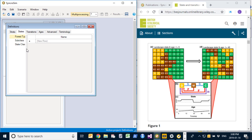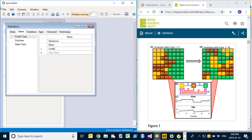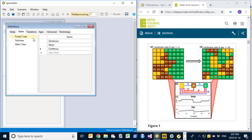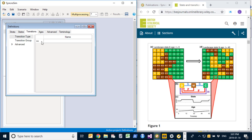In STSim a landscape can be stratified in three possible dimensions. For this simple example we require at least a single primary stratum, and in this case we will have a single stratum called 'entire forest'. For states, I'm going to create three forest types: deciduous, mixed, and coniferous. I don't plan to be using any subclasses, but I will define at least a single subclass to represent all forest types called 'all'. Next I will define the different types of transitions that can occur — in this case there are three: succession, fire, and harvest.